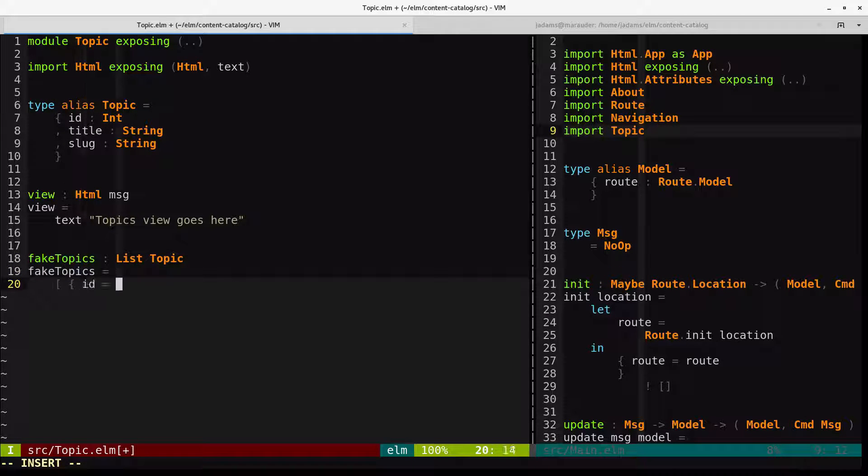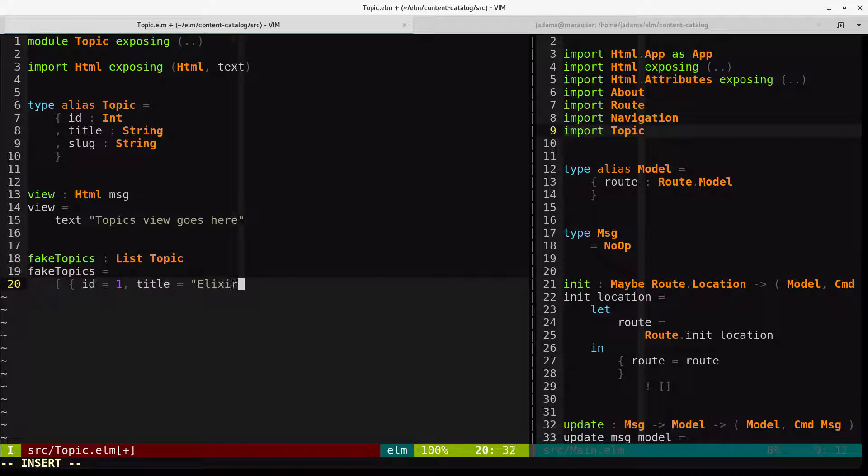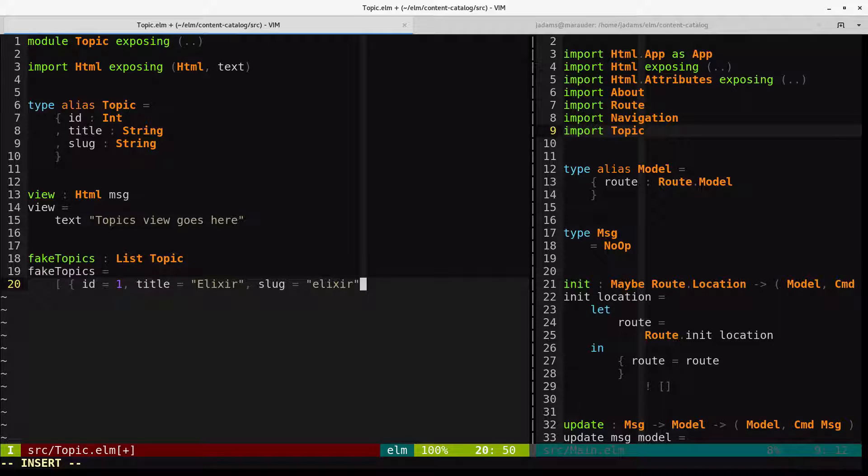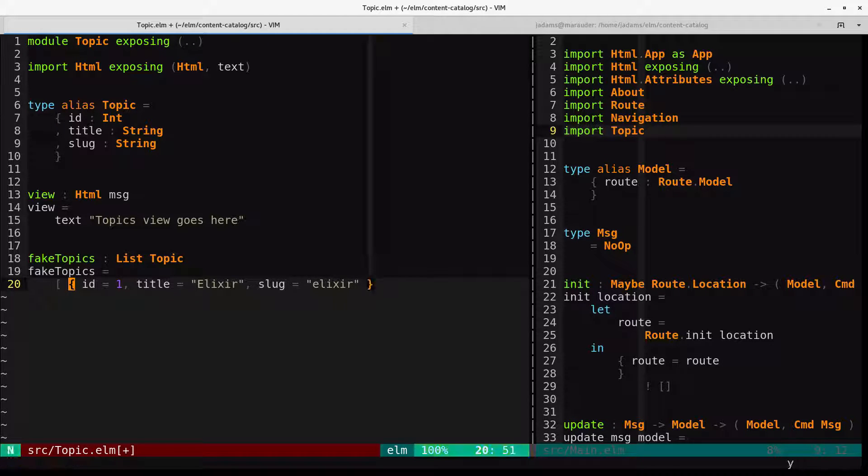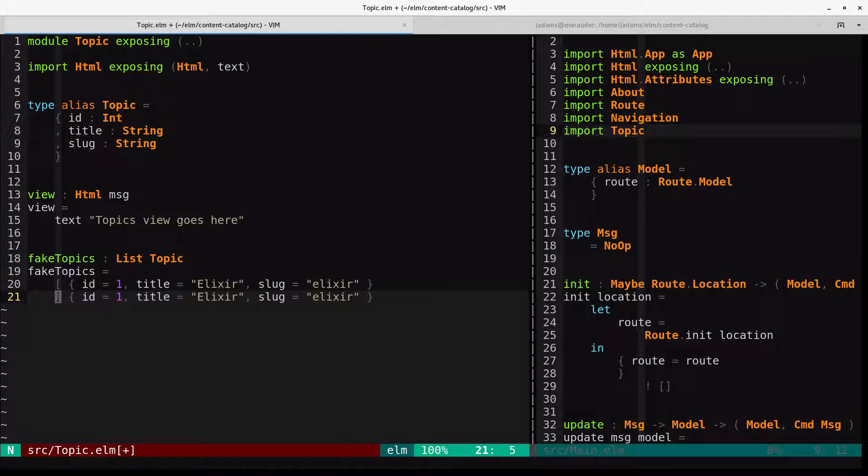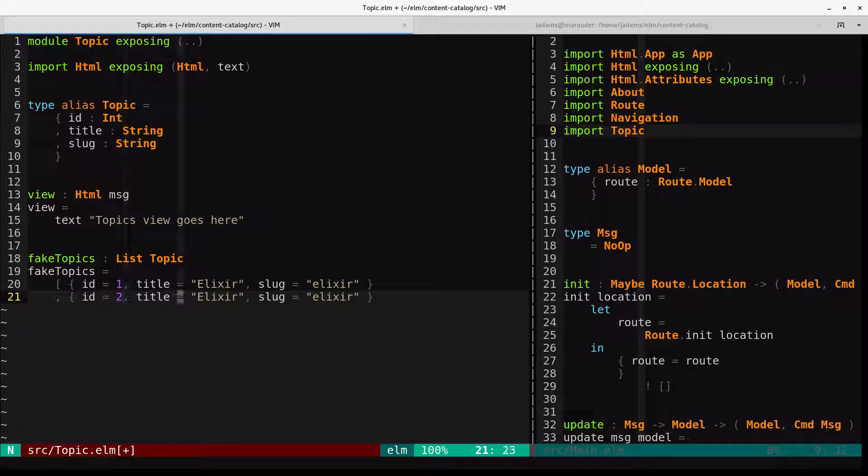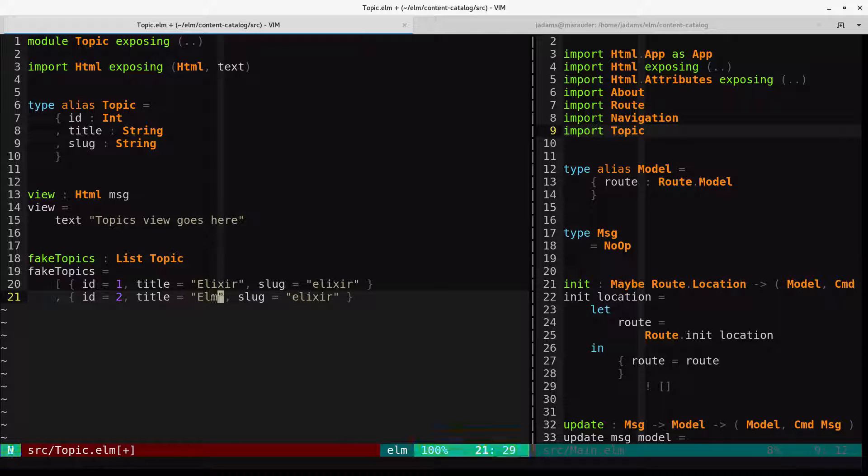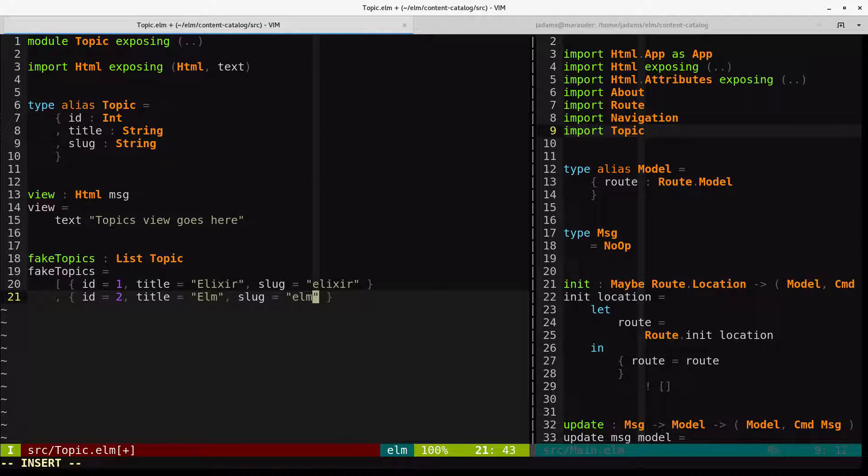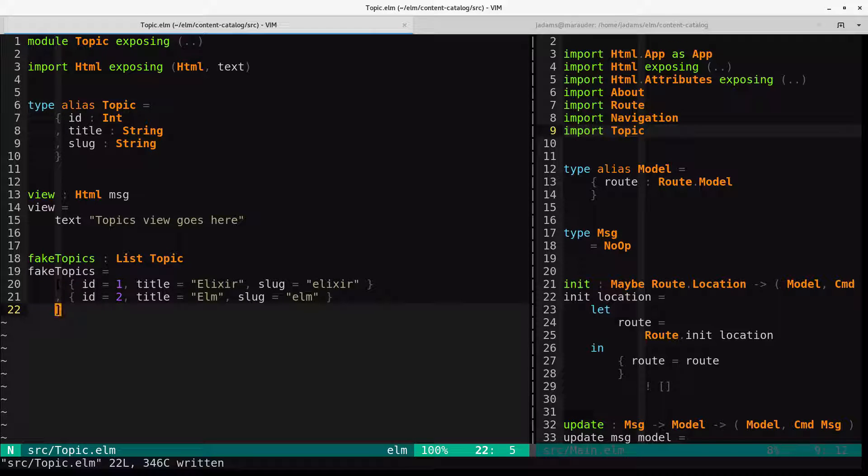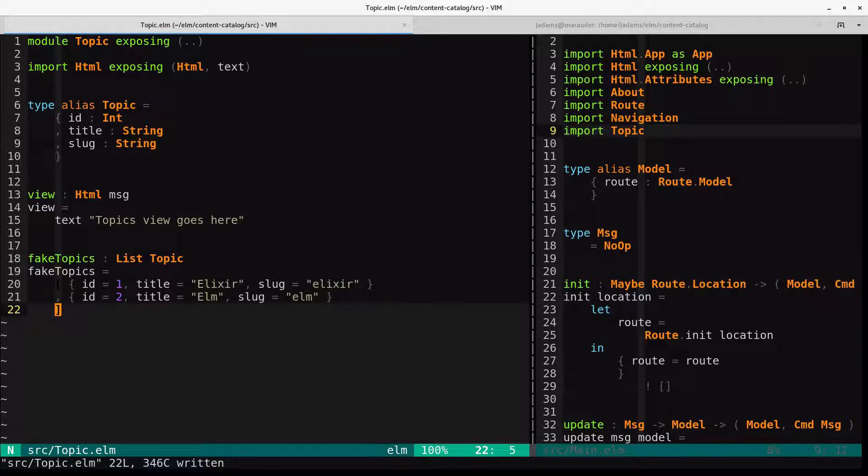So we have ID 1, title elixir, slug elixir. ID 2, title elm, slug elm. Okay, so there's our stubbed out list of topics and we want to render them on the page.